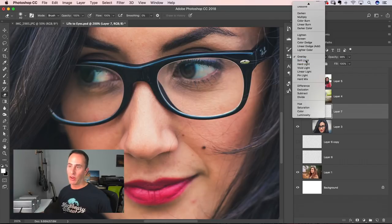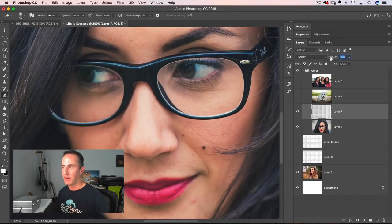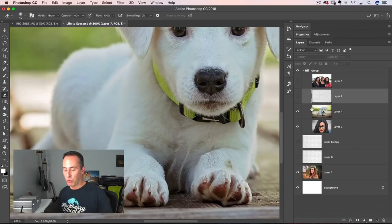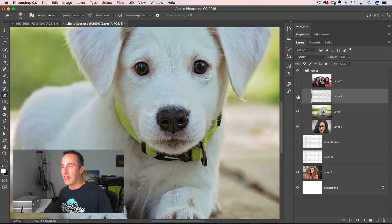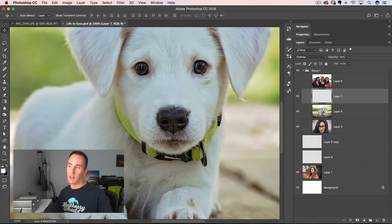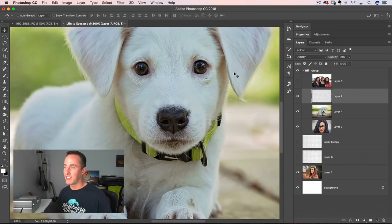Reduce the opacity and blend it in. In this case the blend mode didn't really do the trick — that can have to do with how colorful or dark the eye was to begin with. So I just reduced the opacity here, and you can see we get just a little bit more life — that's before and that's after. I included another example just to show you — a cute little puppy. This is not restricted to people; it's any photo where you want to enhance the eyes.